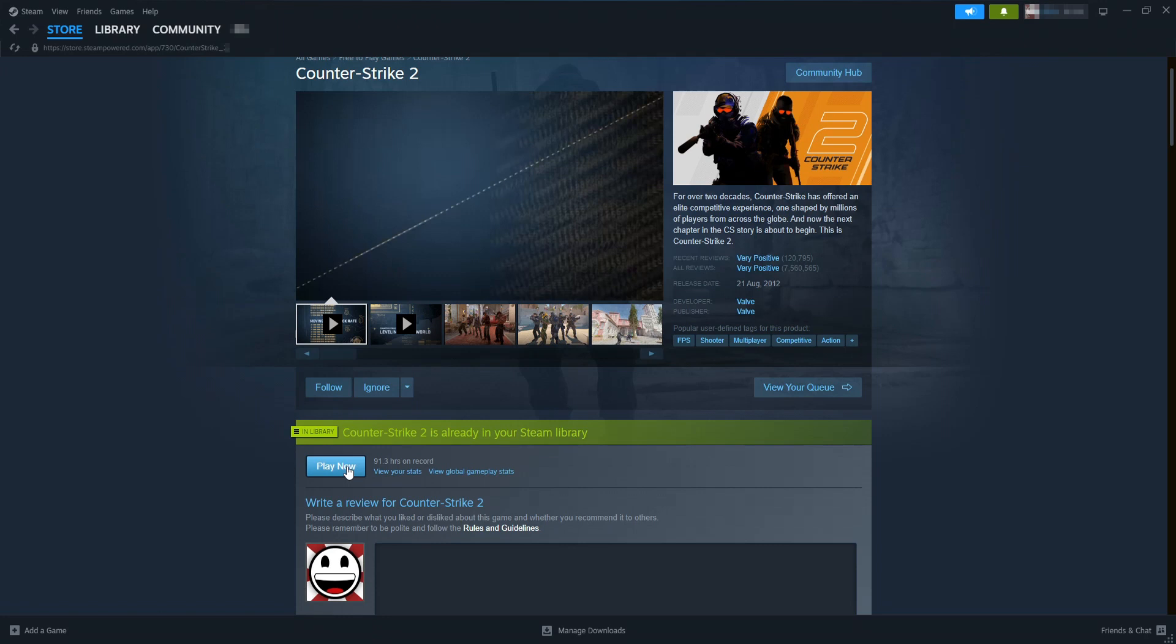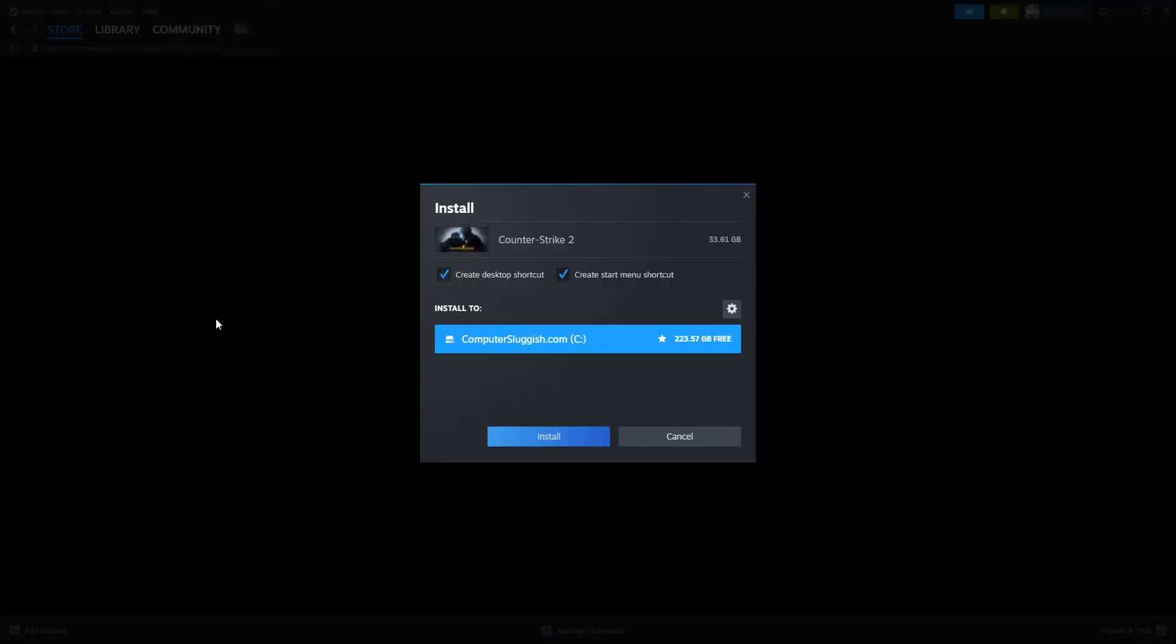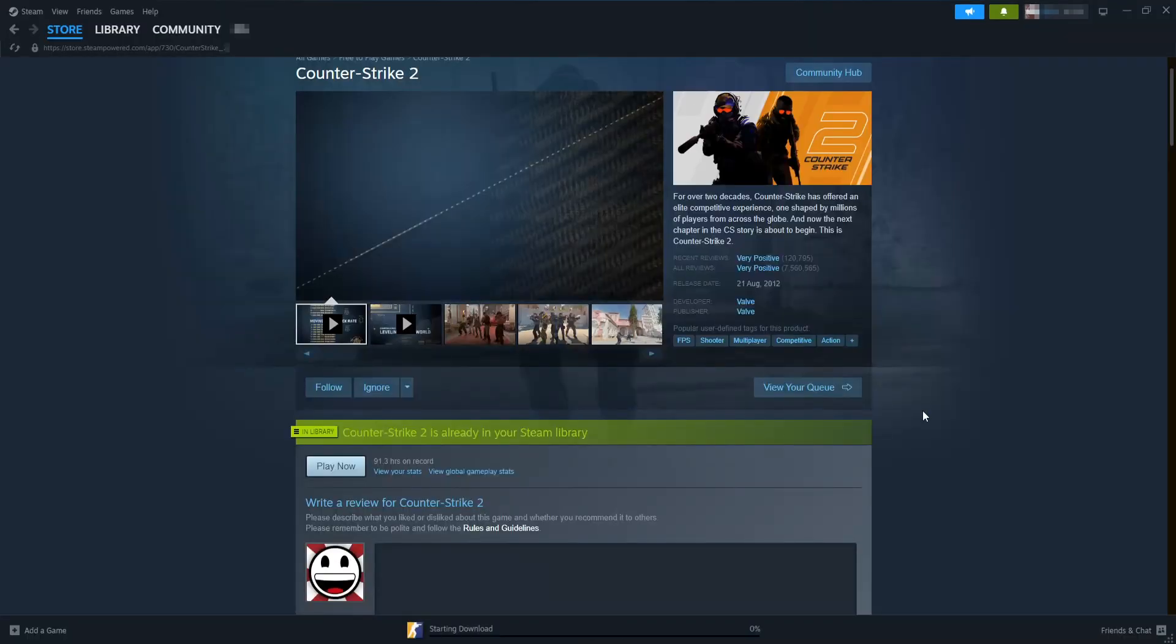I'm now going to select Play Now. You now need to choose where you want to install Counter-Strike 2. Obviously make sure you have enough disk space. Luckily, the game's not as big as a lot of these new games. So I'm now going to click on Install and it's going to begin to install Counter-Strike 2.